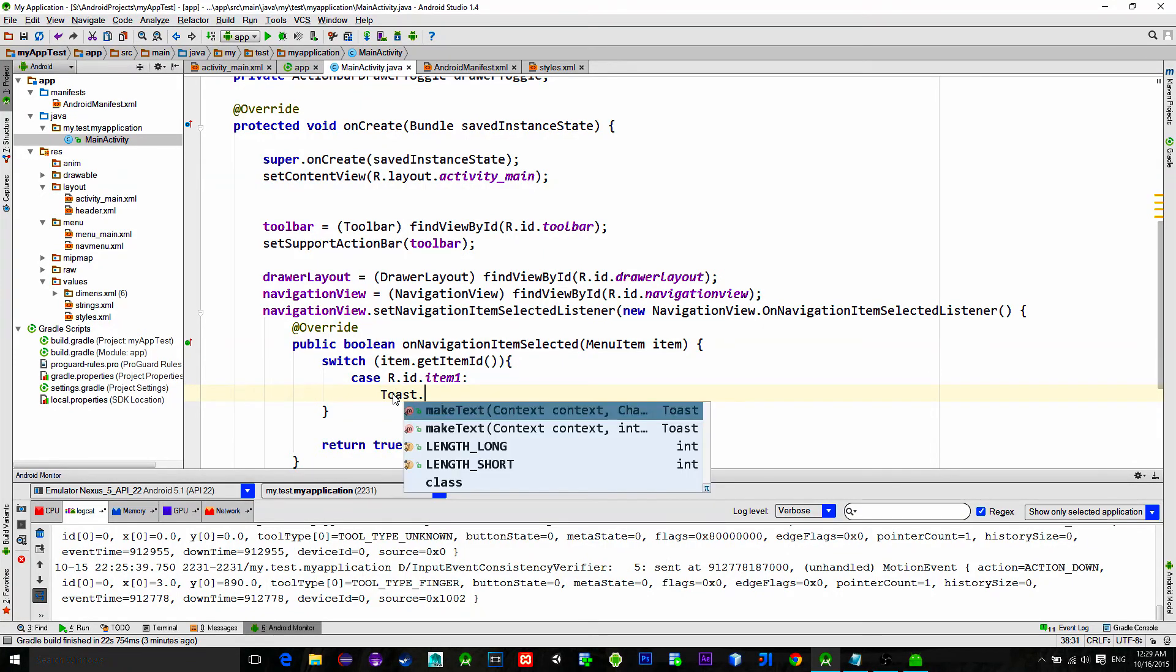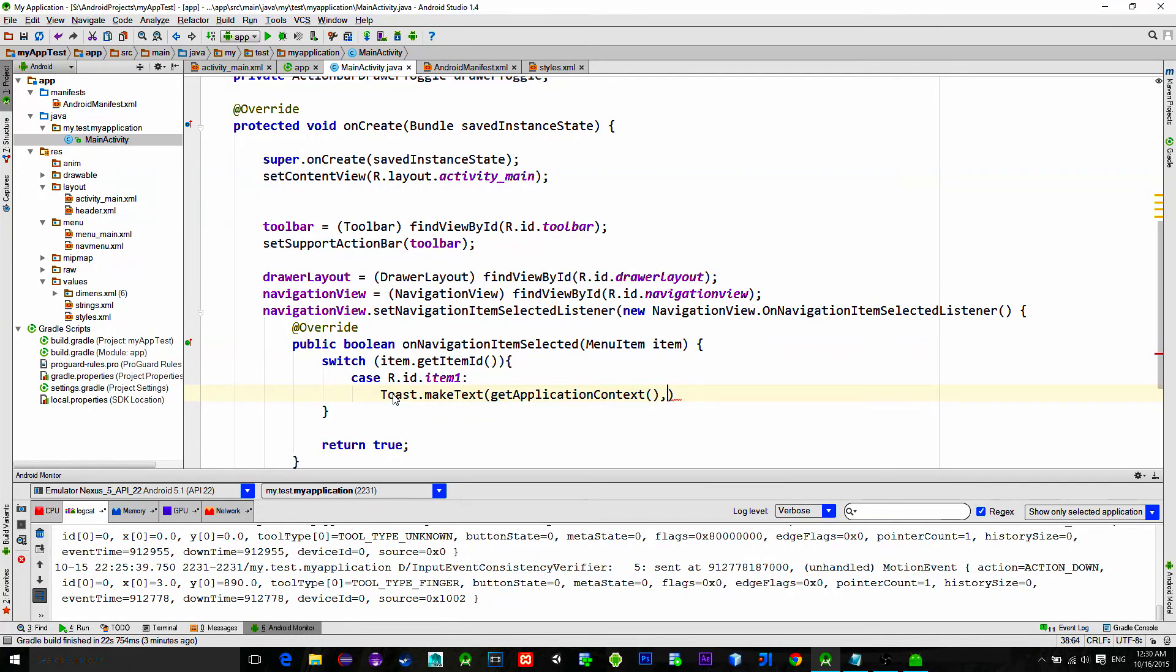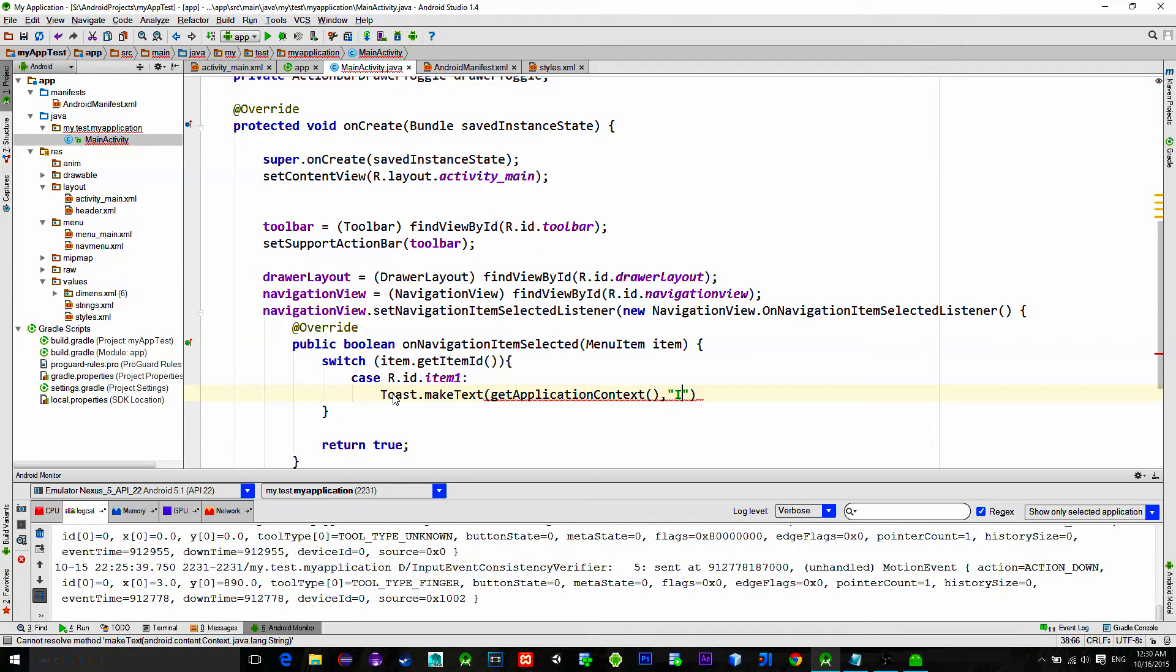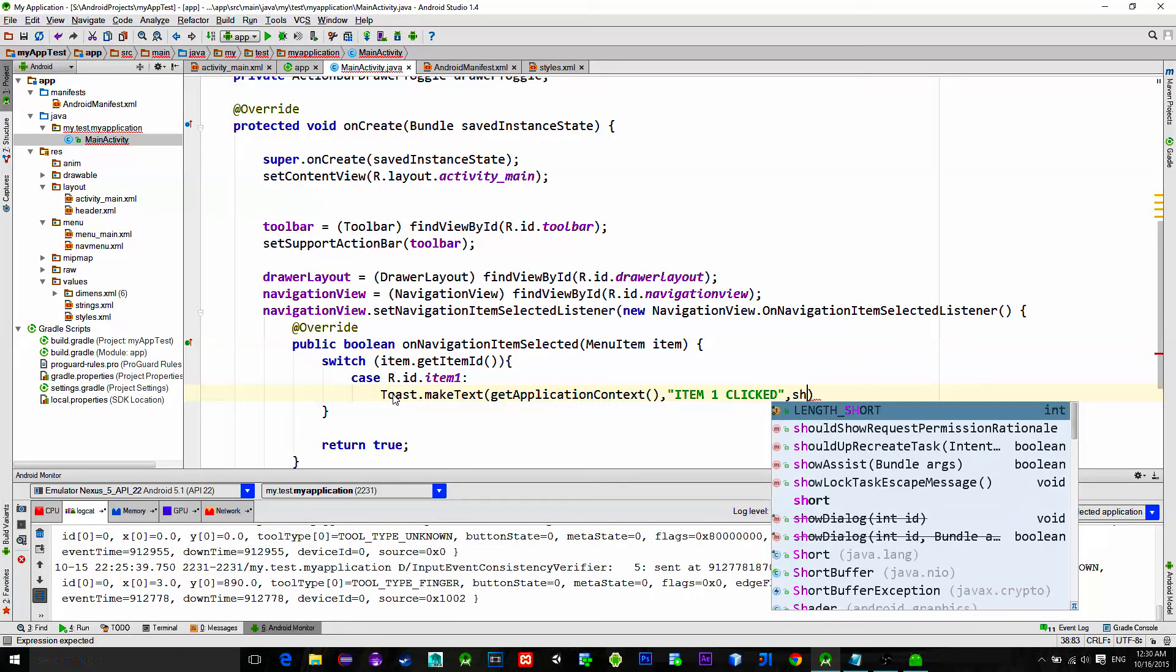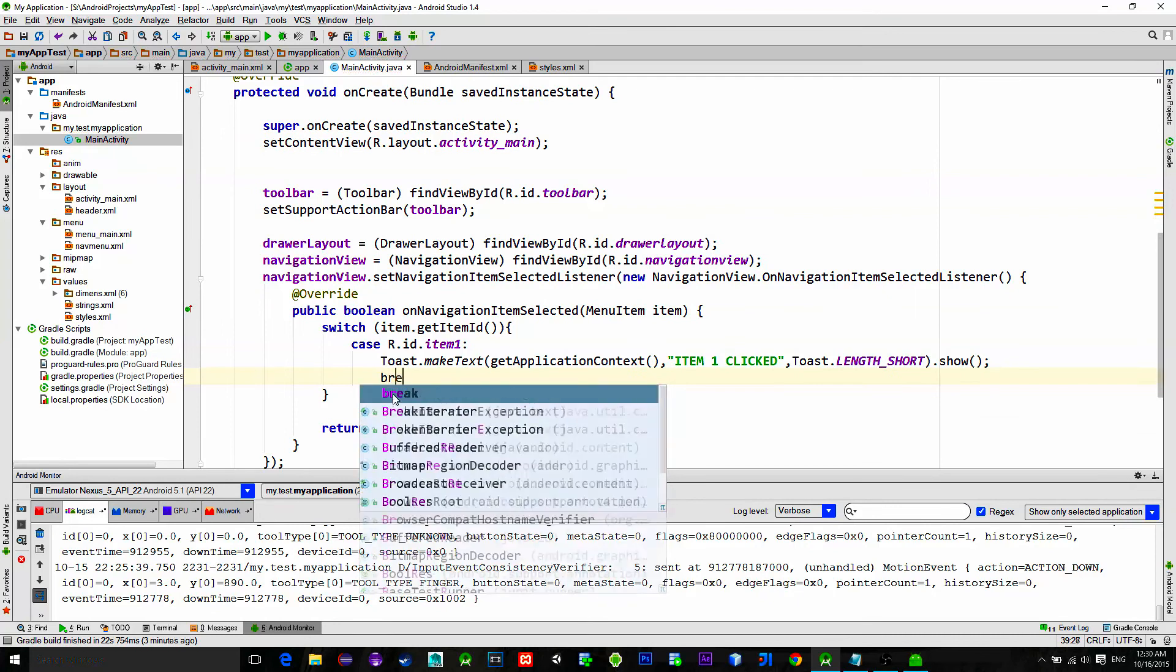To confirm this section, let's create a toast. So when we click on the item a toast will be shown. Ok, do this also for the remaining items.